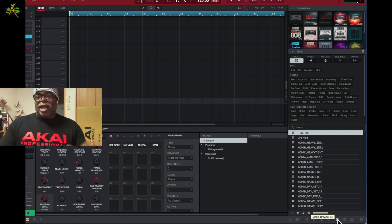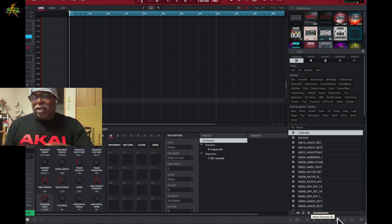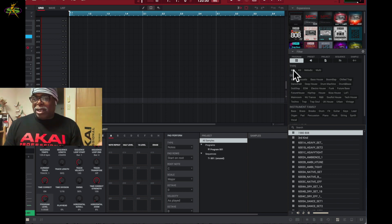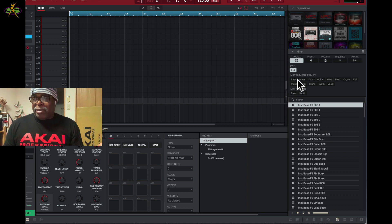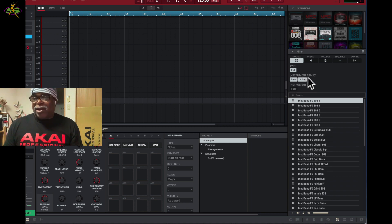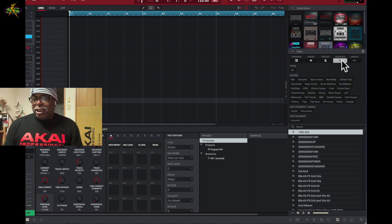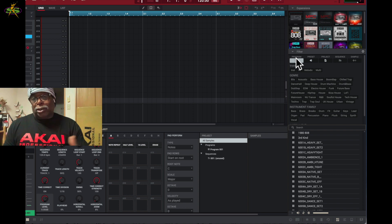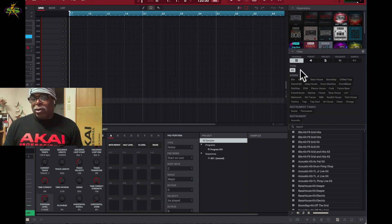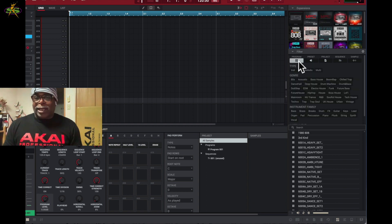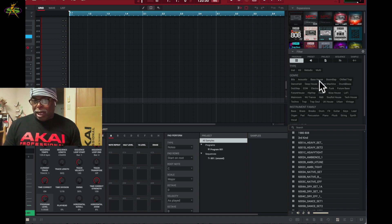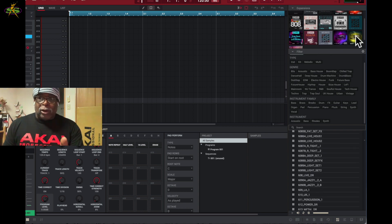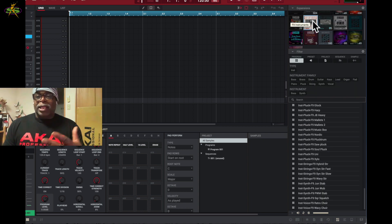Next we have the media browser — I love this browser because I can see everything. I can see the type of instrument, the kit, strings — whatever I want. I go back to programs, then sequences, samples, and projects — it's all here. I can go to kits, and I can see all the programs along with the genre and instrument family. I can see almost everything in all these expansion packs.